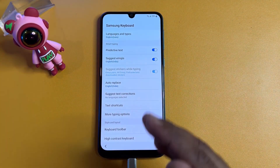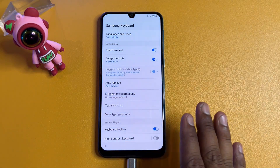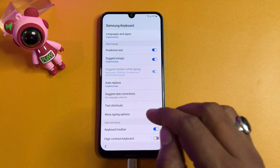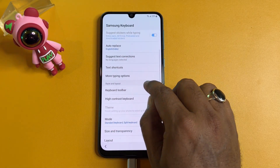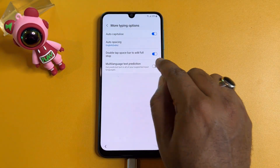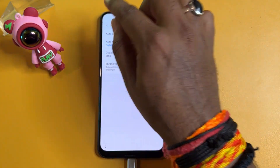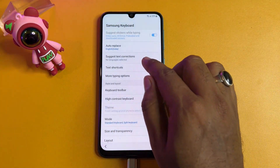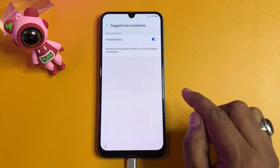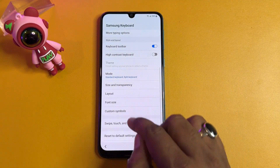When the small settings icon appears, click it. Your Samsung keyboard settings page will open. Find and open the 'More typing options' section. Here, turn on the last option and turn off the first option, then go back. Click 'Suggest text corrections' and click to turn on your language, then go back and navigate to the last option.